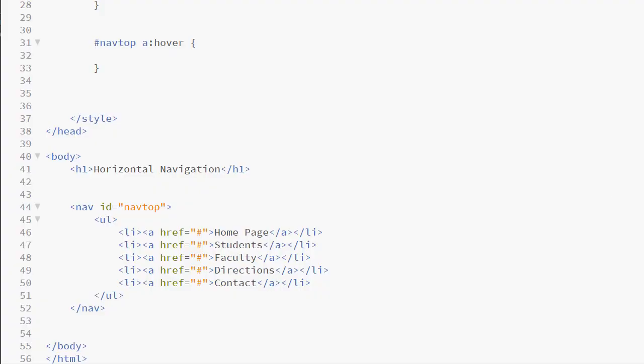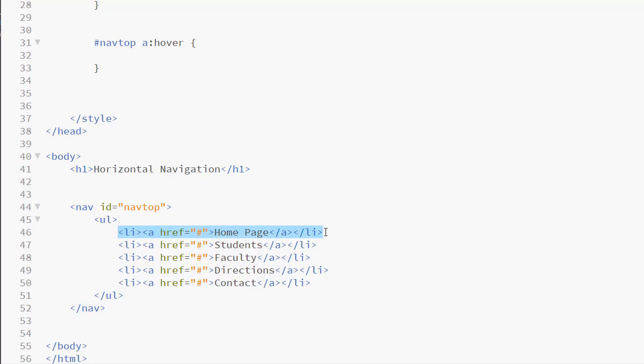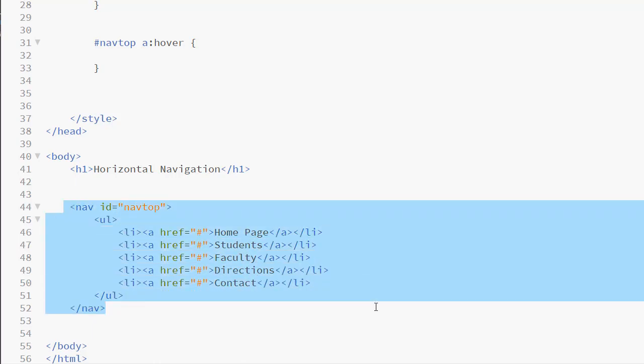Industry standard navigation is created using the UL element, the unordered list. Every link is placed inside an individual LI element. We are enclosing our unordered list in the NAV element as that is an HTML5 structural element used for navigation.